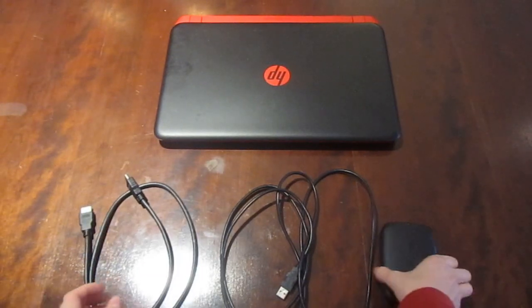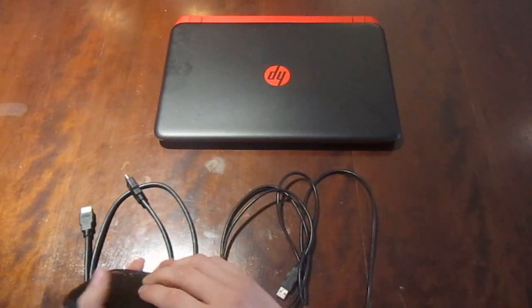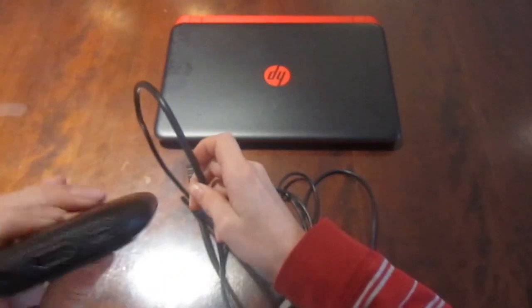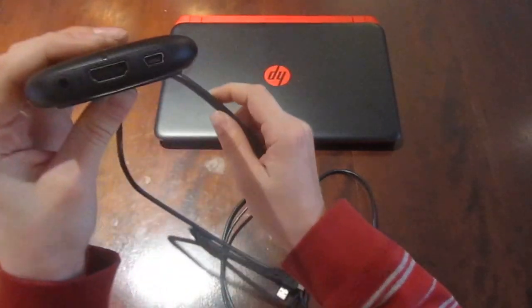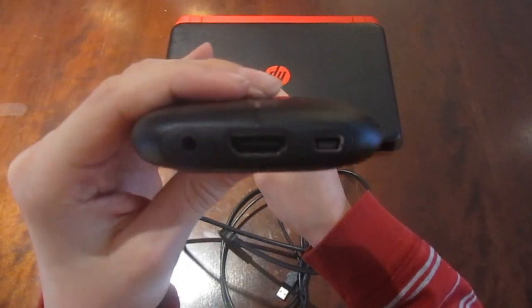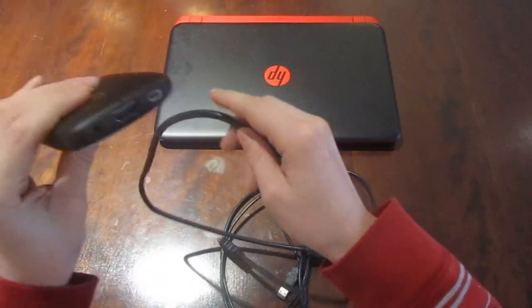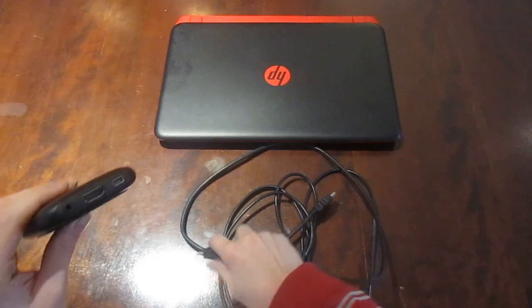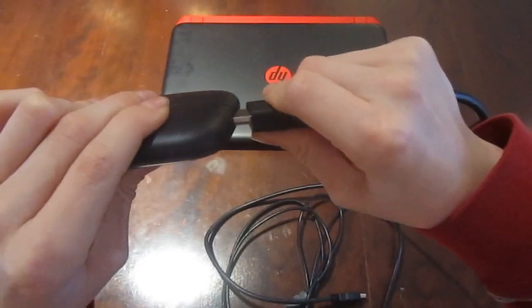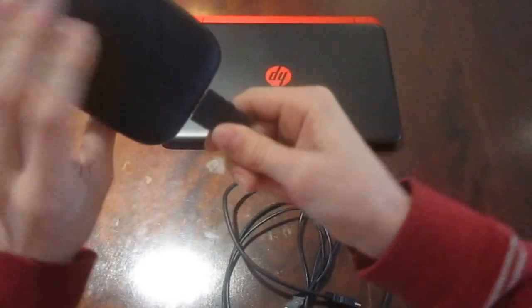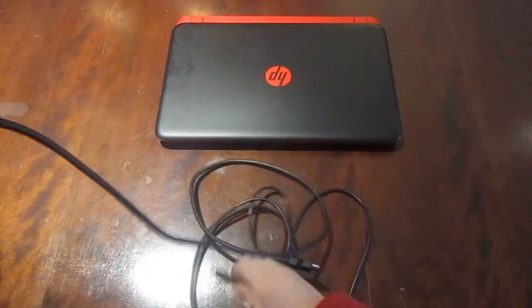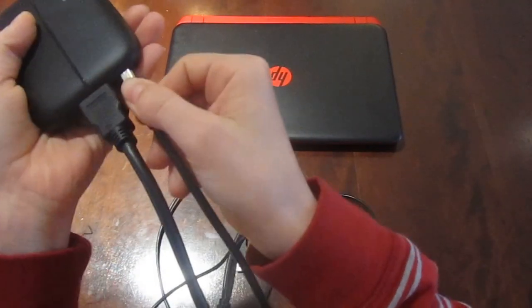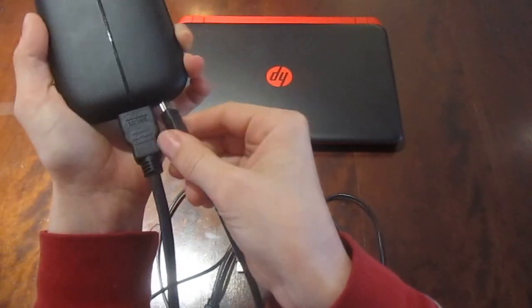So first off we're going to plug in our HDMI cable into where it says in, not out. It says it right above. You might be able to see it but right over there it says in. So let's plug that in. So, it should slot in there. Nice.